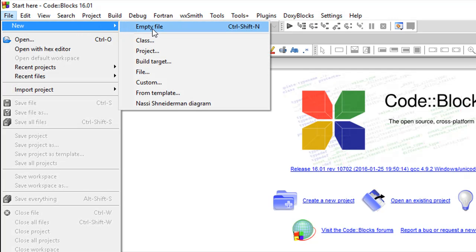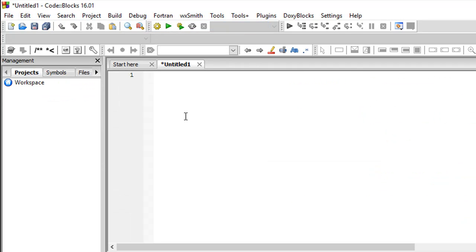Once you see this, what I want you to do is just go to file and go to new and then click on empty file. If you want to do this through the keyboard you could press ctrl shift and n on Windows.